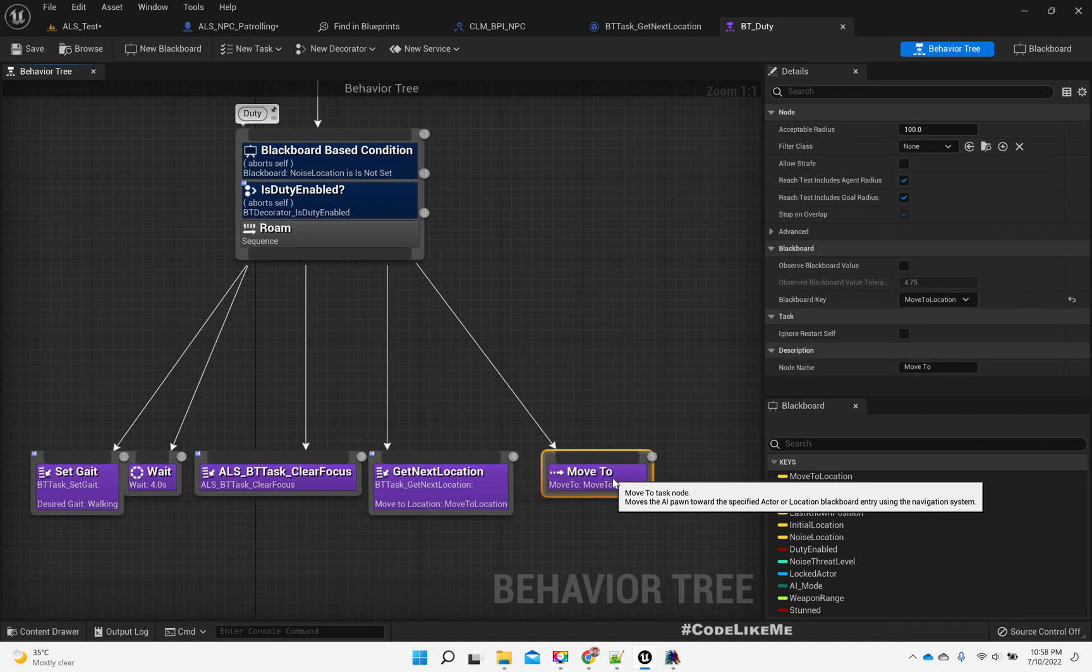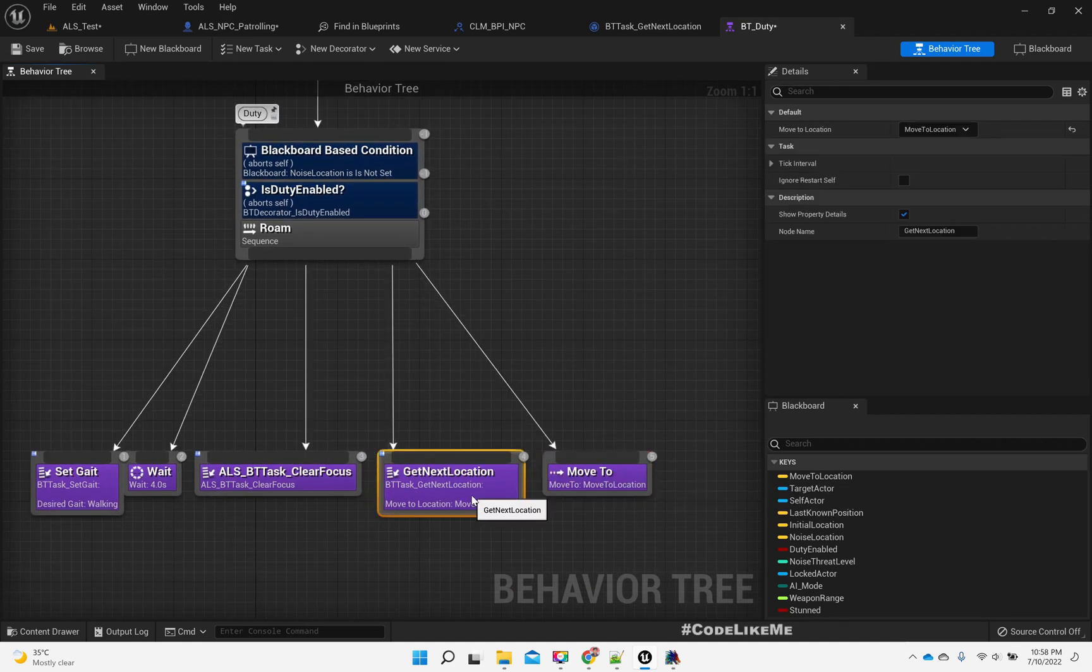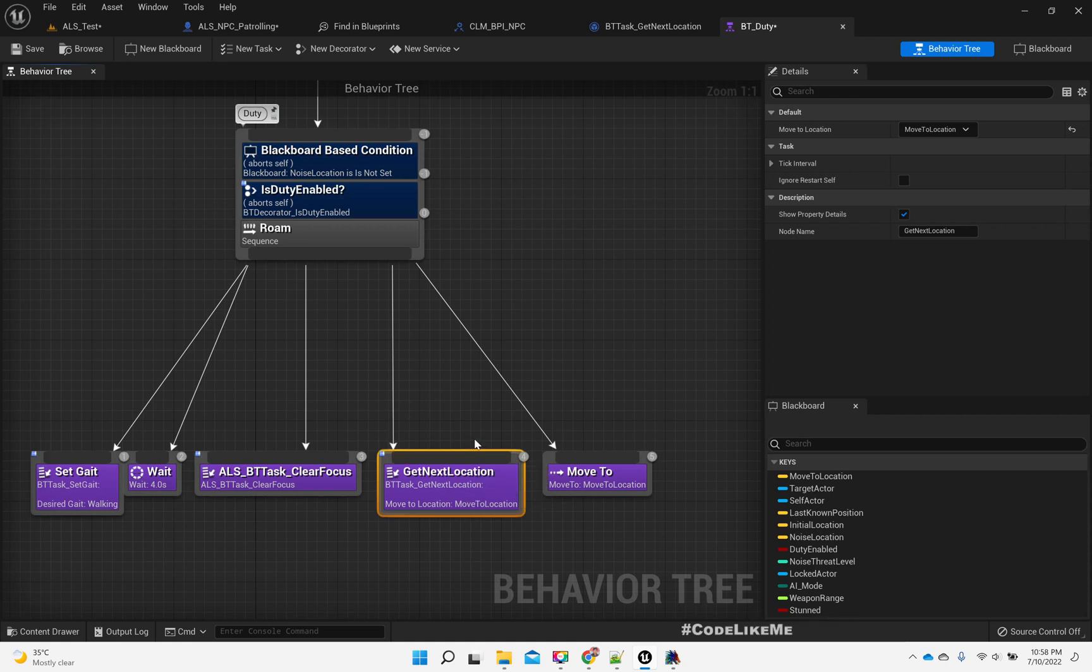If I show you where I am calling this, it should be under this behavior tree. This is a sub tree get next location, this is where I have called that behavior tree task.